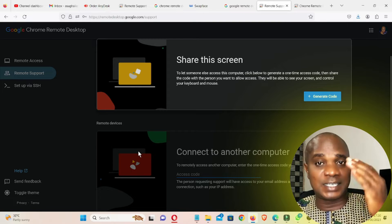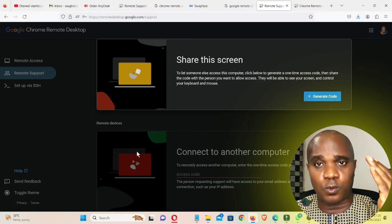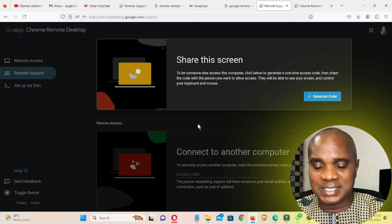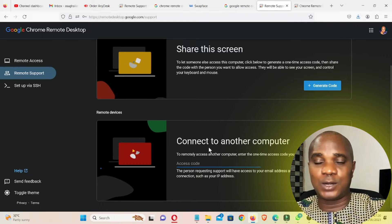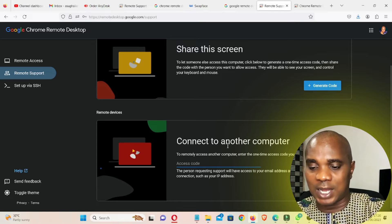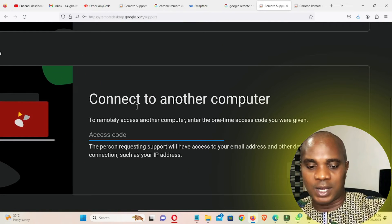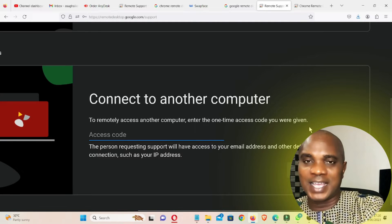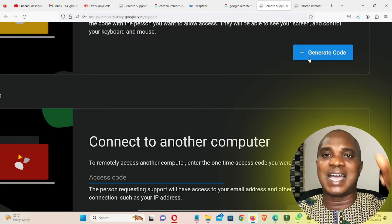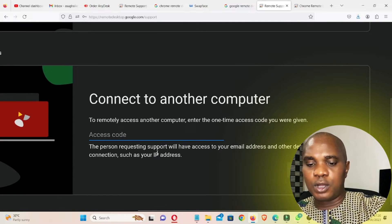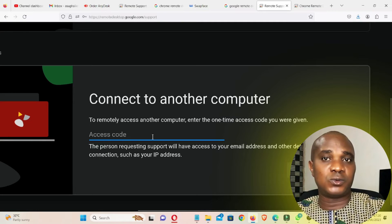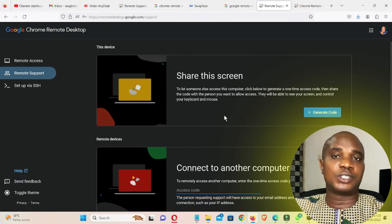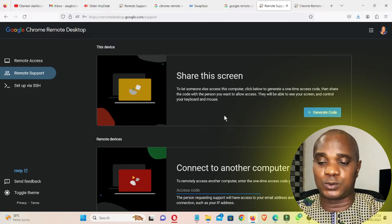If you want somebody to work on your system, generate the code, send it to that person or take a screenshot and send it. Now for the other side — when you are the one connecting to another system — go to 'Connect to Another Computer.' Enter the one-time access code you were given. When someone generates a code and sends it to you, you put that code in here and connect to their system.